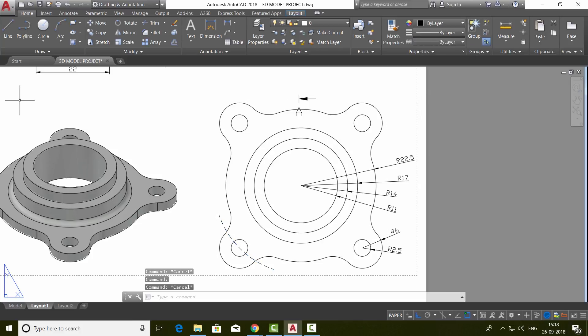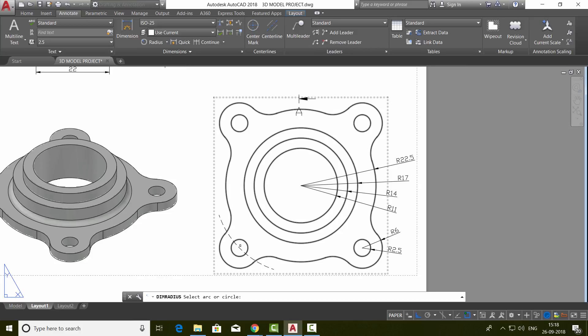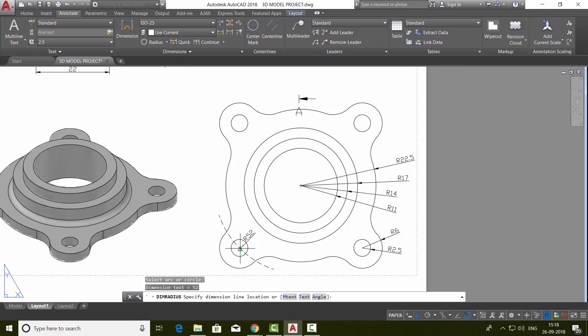Next, we will perform the dimension. So go to annotate tab and choose radius option. Then choose this arc and the radius is written as 52. But the actual dimension is 26. It is shown as 52 because we are in 2 to 1 scale.